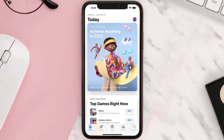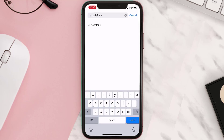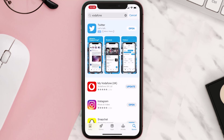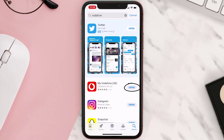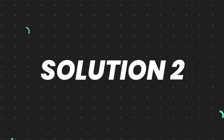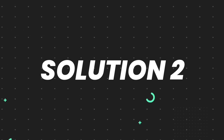Open up the App Store on your device and then tap on the search icon in the bottom right corner. Search for the app and if you see an update button right next to the app name, simply tap on it to make sure you're running the latest version. But if you still encounter this issue, move on to the next step.